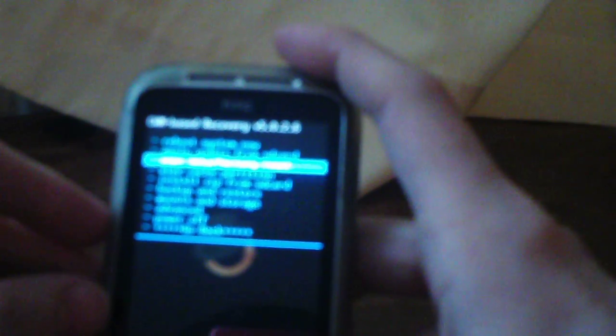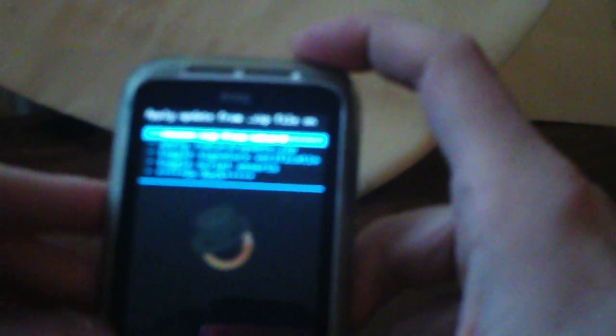And the other method you can use is Clockwork Recovery. So then what you'd want to do, you'd go down to this option, you can't see again, I'm sorry. It says Install Zip from SD Card. So then you'd select that by pushing your power button. Then you'd go Choose Zip from SD Card.